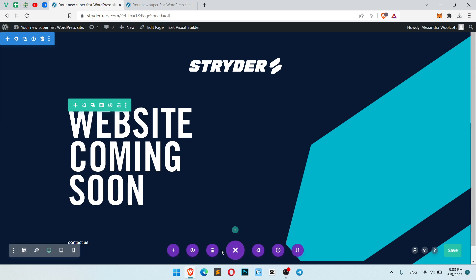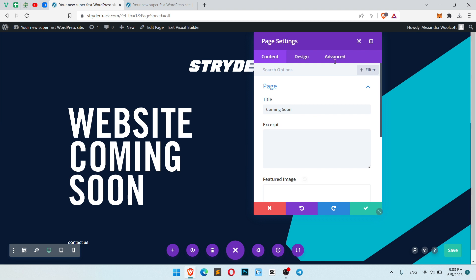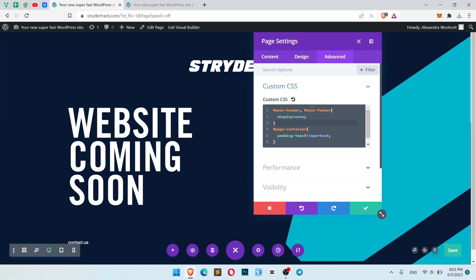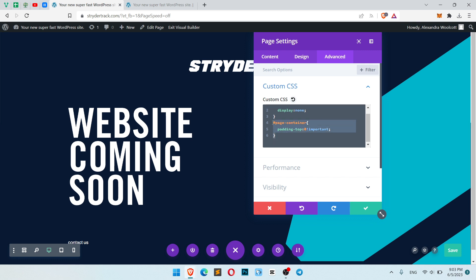Click the three dots. Click here, Advanced, Custom CSS. And write the code exactly like I am. So we remove the main header for this page and we remove padding top for the page container.